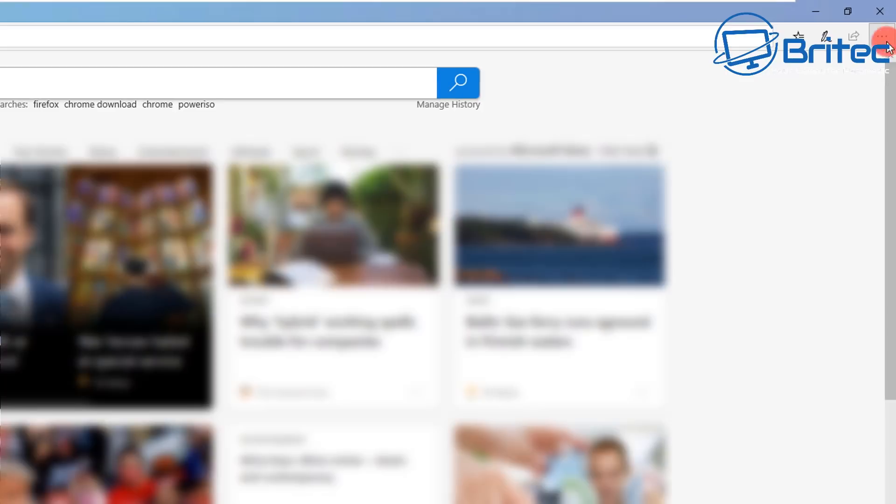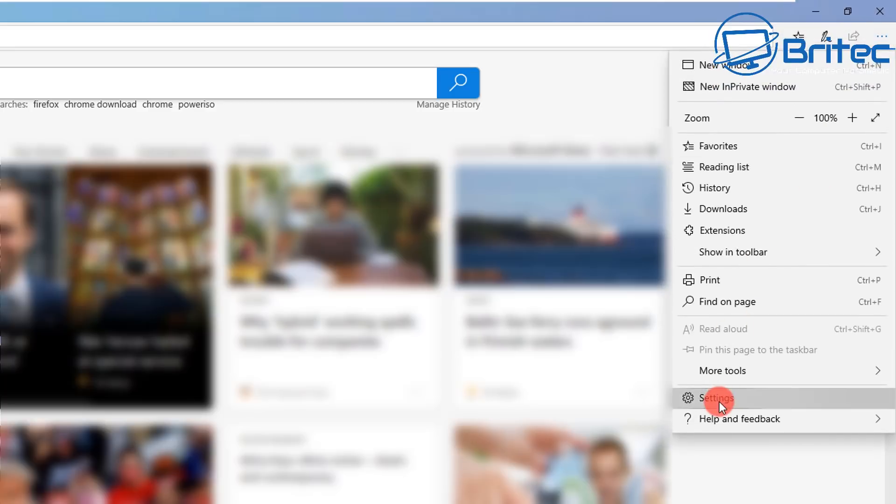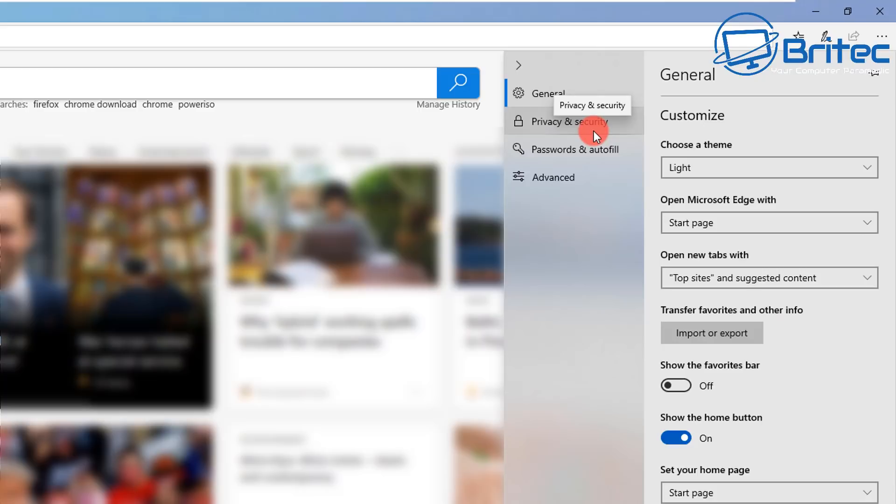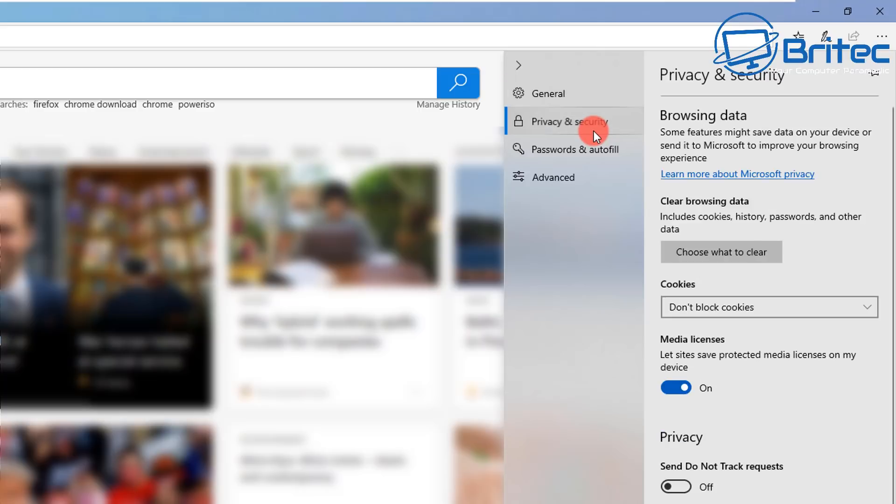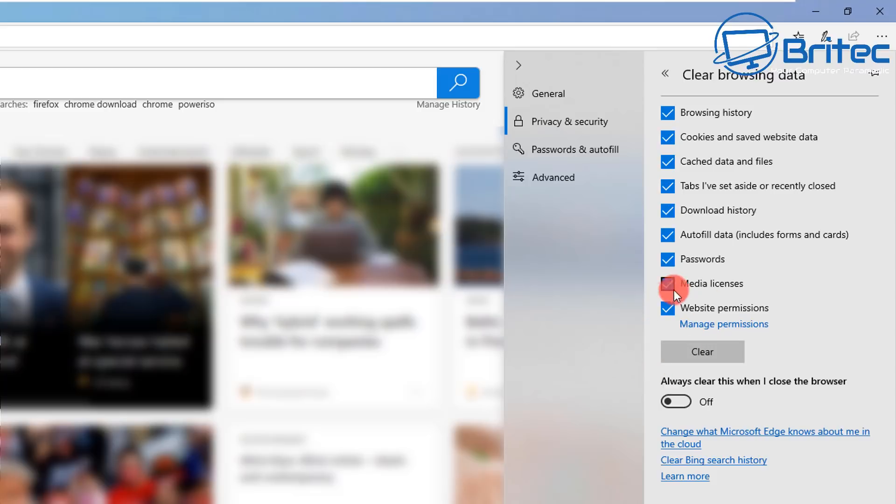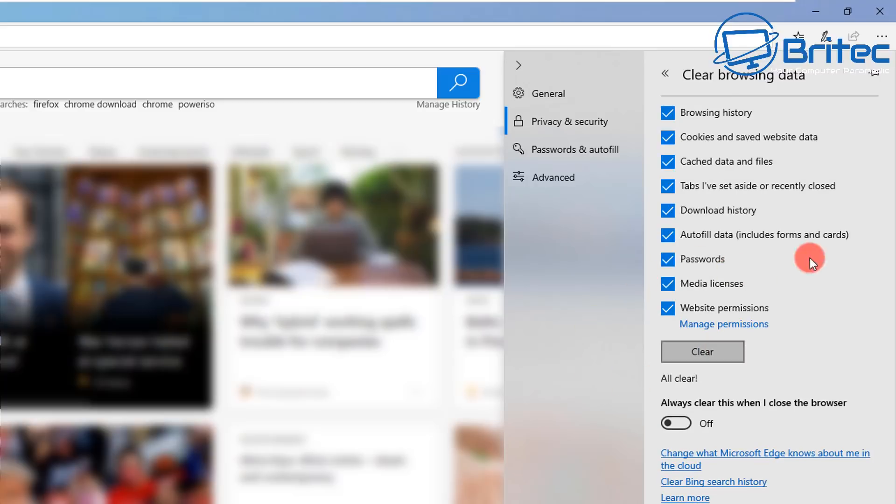Go over to your Edge browser if you've got one. Basically what we're going to do is go to settings here, privacy and security, and just make sure that you click on here and choose what you want to clear. Put ticks in all of the boxes here and remove everything inside the browser. That's basically how you can clear the browser data of Firefox, Edge, and Chrome.